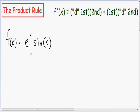Here we have another product rule example. I wanted to go over an example that involved e and a trig function, just because people seem to be intimidated and confused whenever they see e or a trig function. But this is just another typical product rule example and is not that bad at all. So here we have the function f of x is equal to e to the x multiplied by the sine of x.